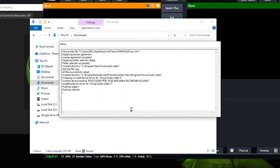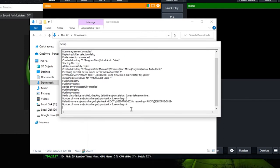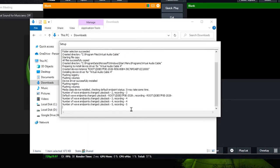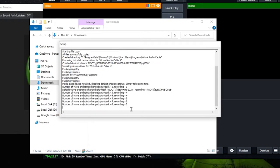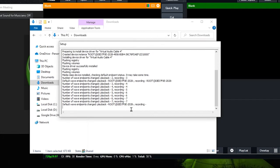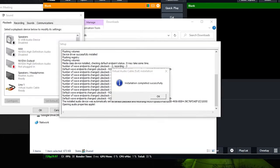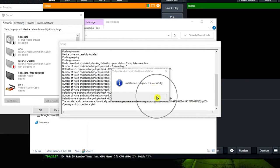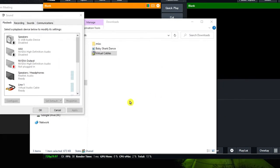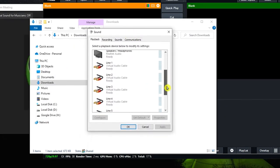Just wait for it to finish. In just a few seconds it will take effect. Installation completed successfully — click OK. You now have Line 1, Line 2, Line 3, Line 4, Line 5, Line 6, and Line 7.